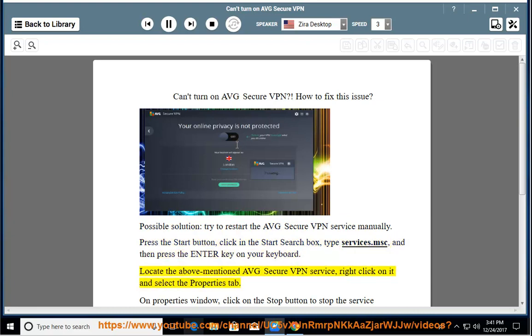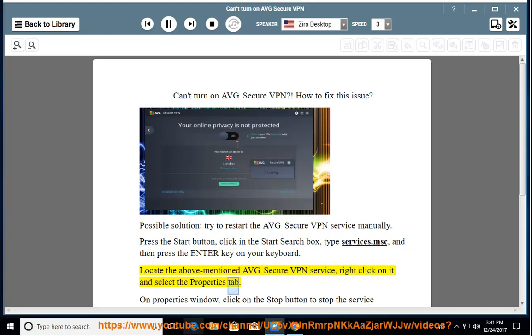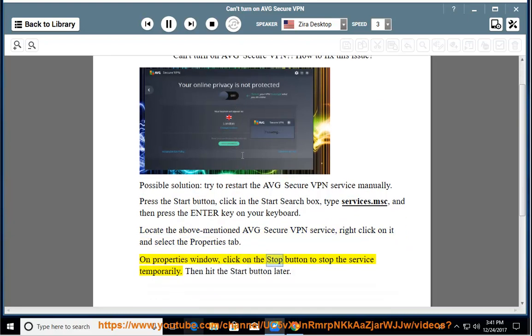Locate the Avast Secure VPN service, right-click on it, and select the Properties tab. On the Properties window, click on the Stop button to stop the service temporarily, then hit the Start button later.